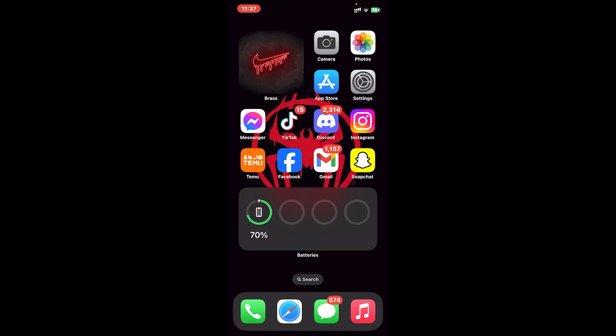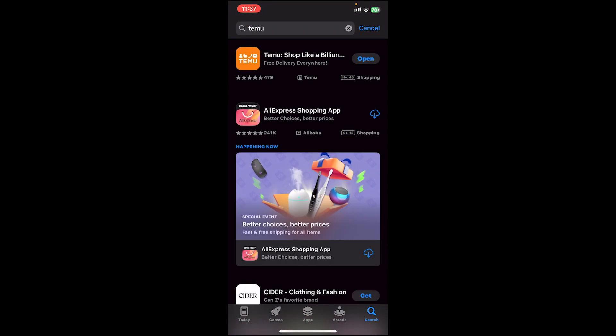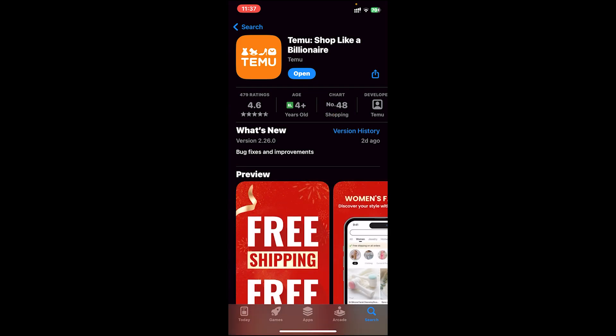Now let's get started. First of all you need to download the Temu app on your device. If you don't have the app, go to your app store, then on the search bar type in Temu, then tap on the icon and download the app.